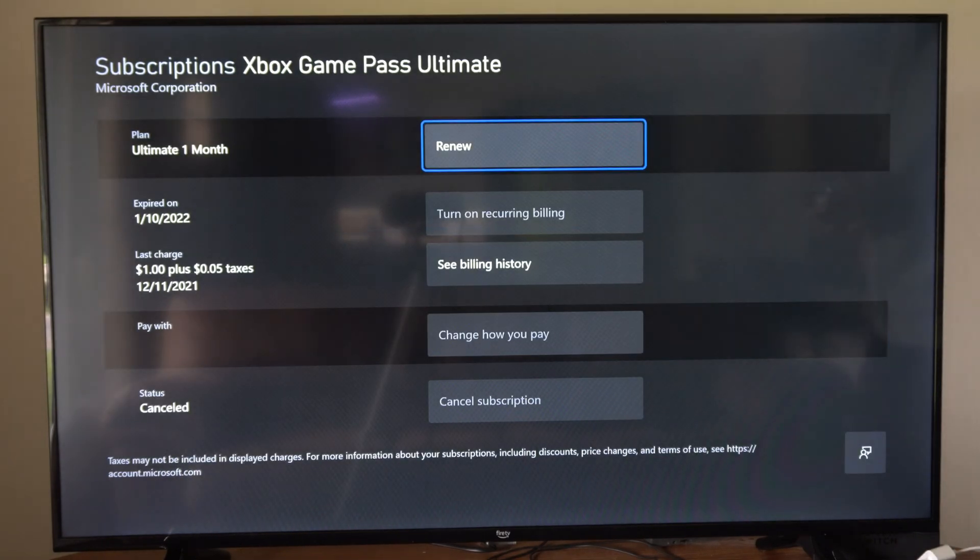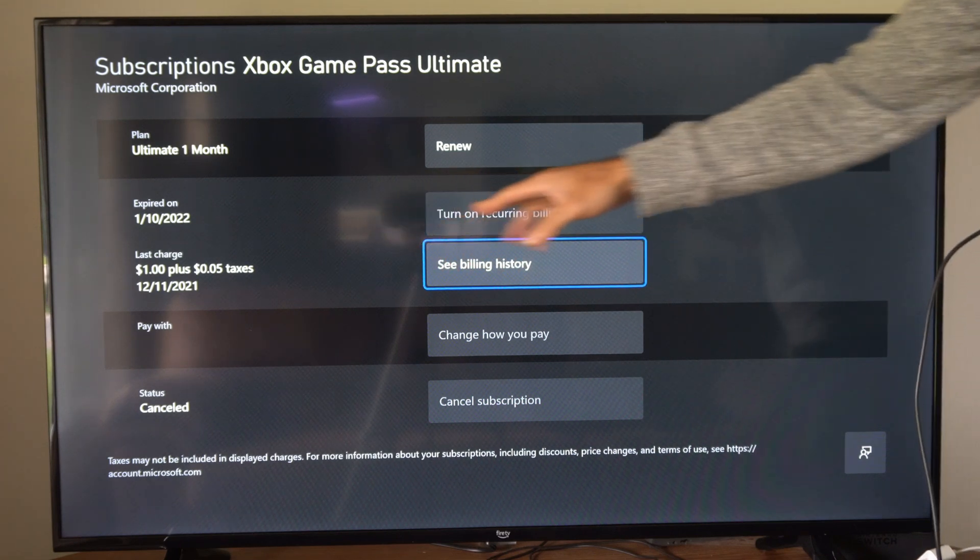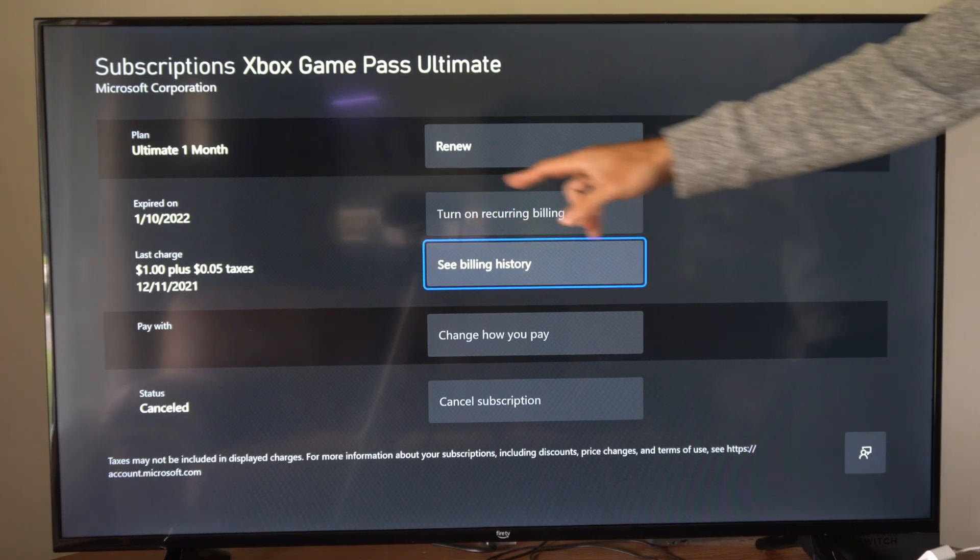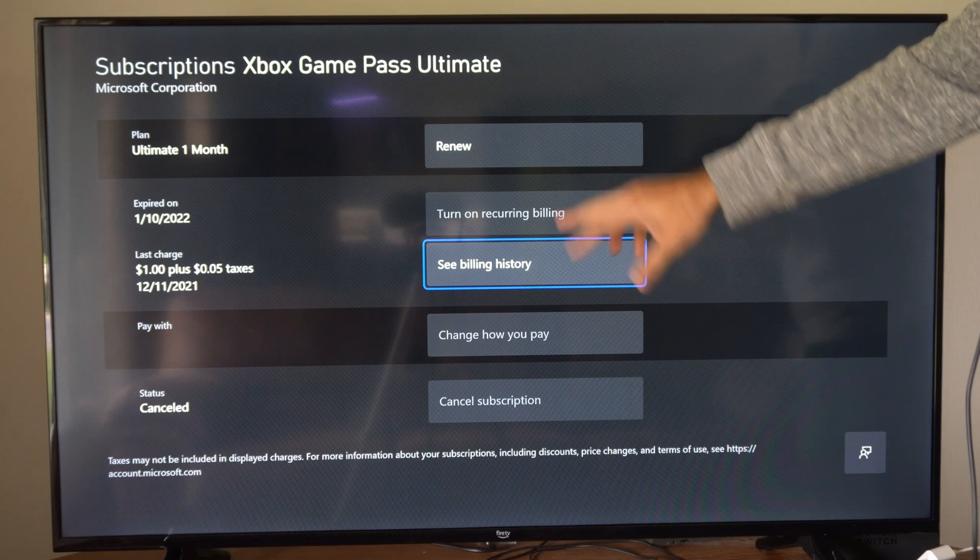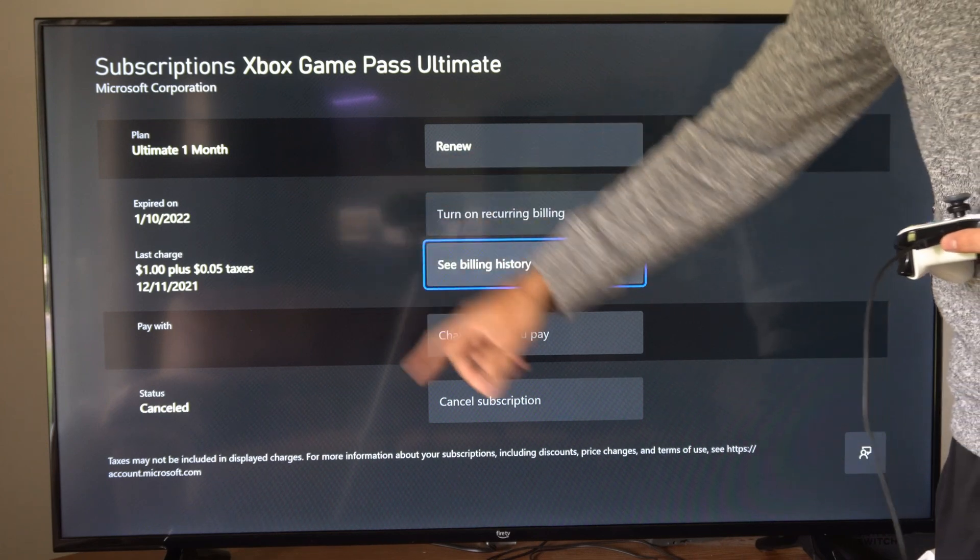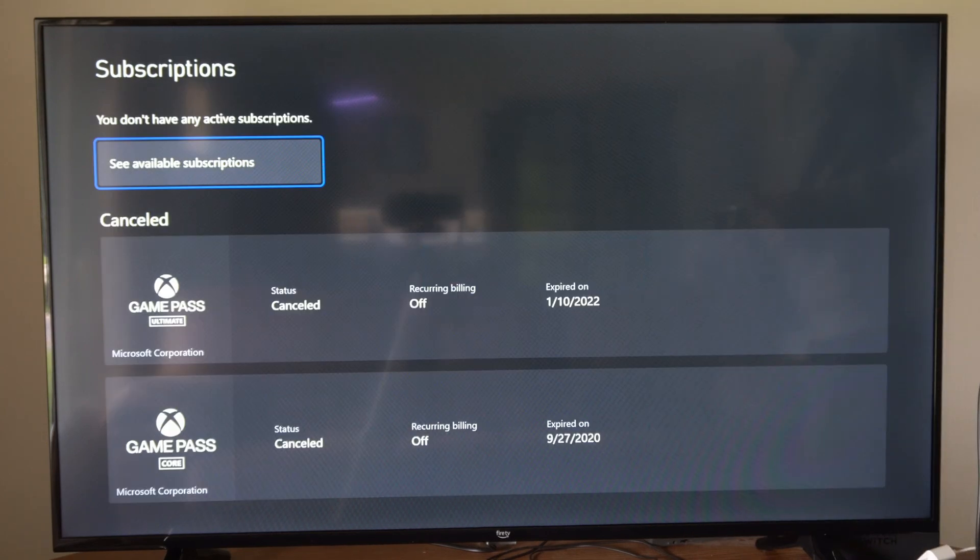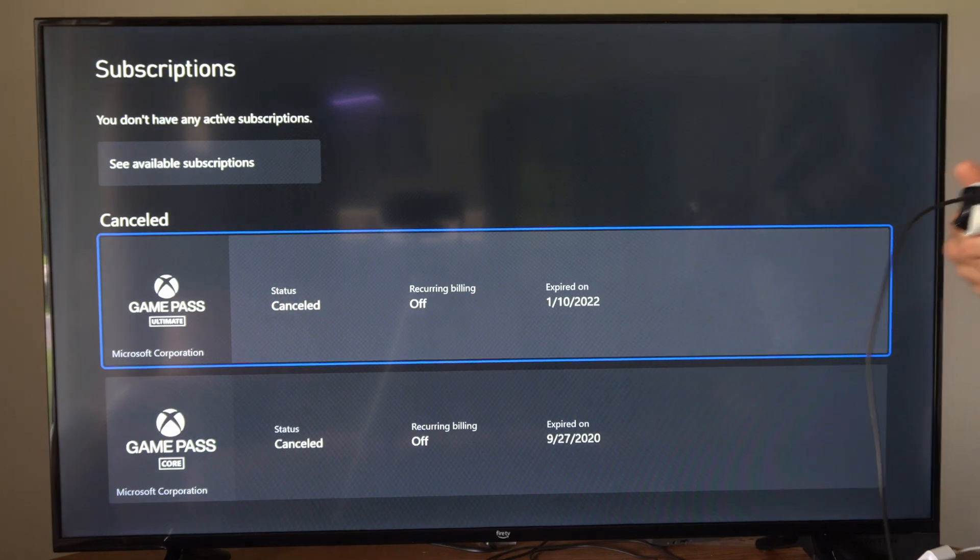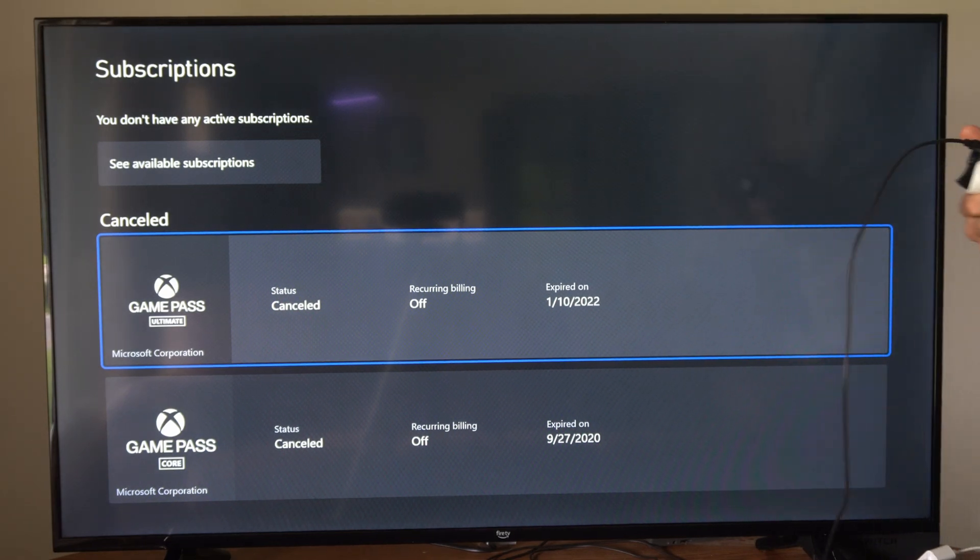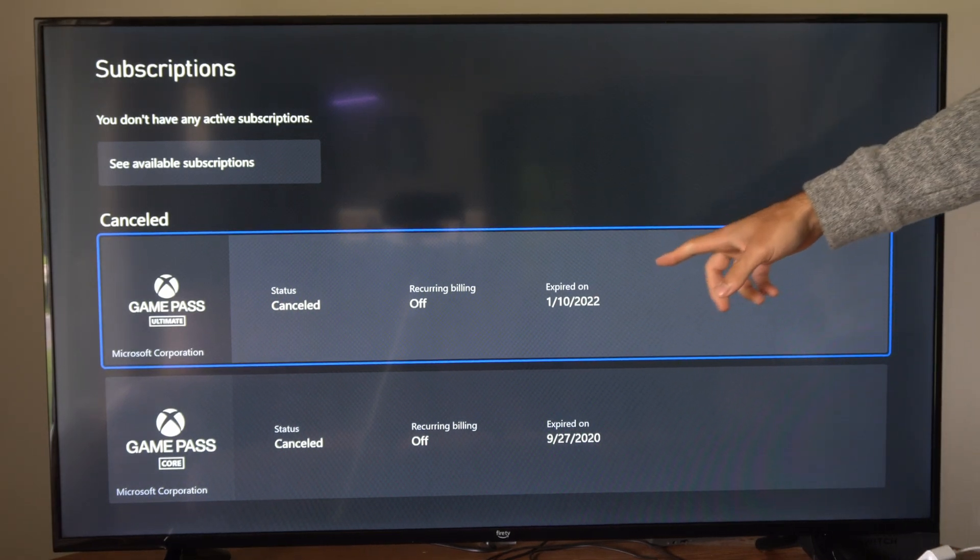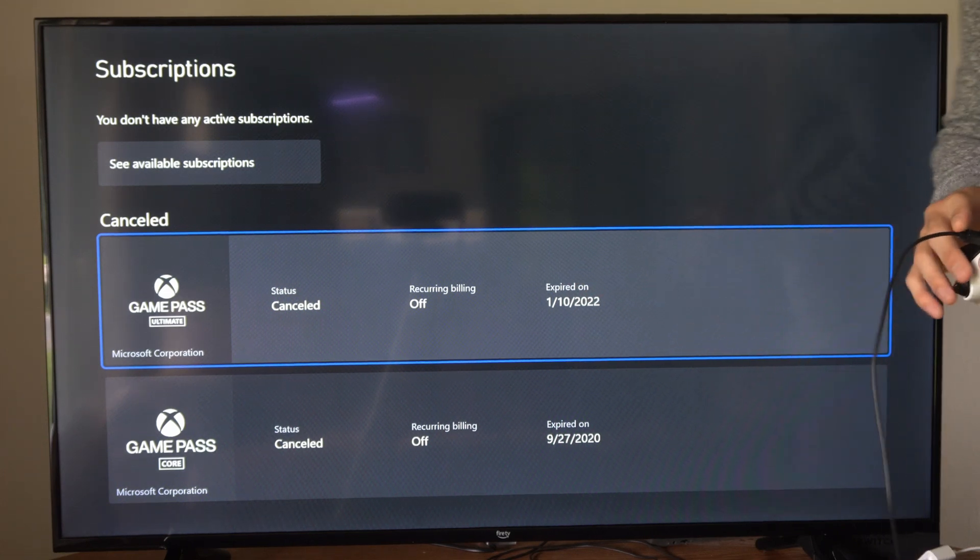So let's select Game Pass. Now, we should have an option to turn off recurring billing right here. So just go to it and make sure it says the recurring billing is turned off and you should be good to go and your credit card will not be getting charged. So I have an expiration date right here. So you want to make sure you see that.